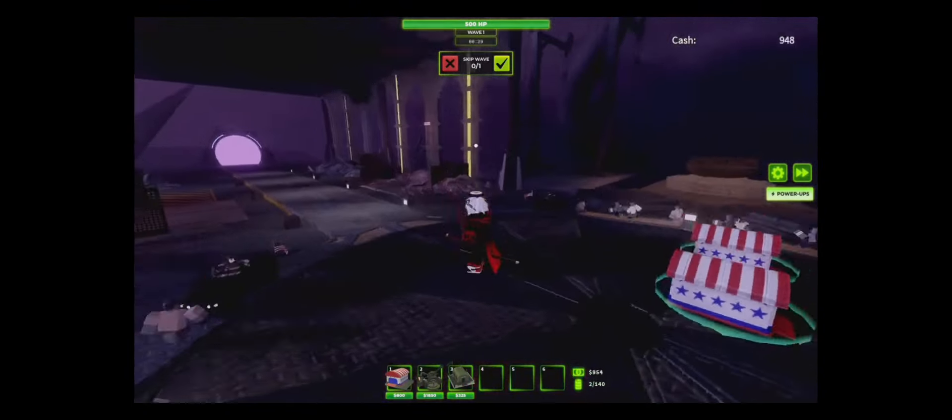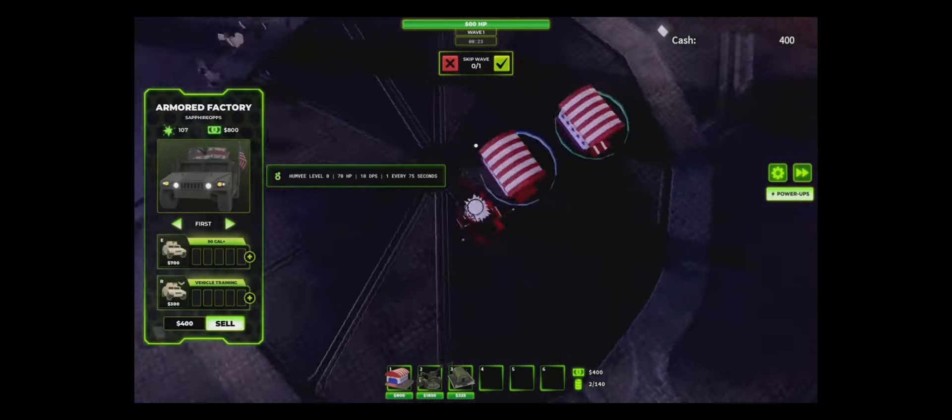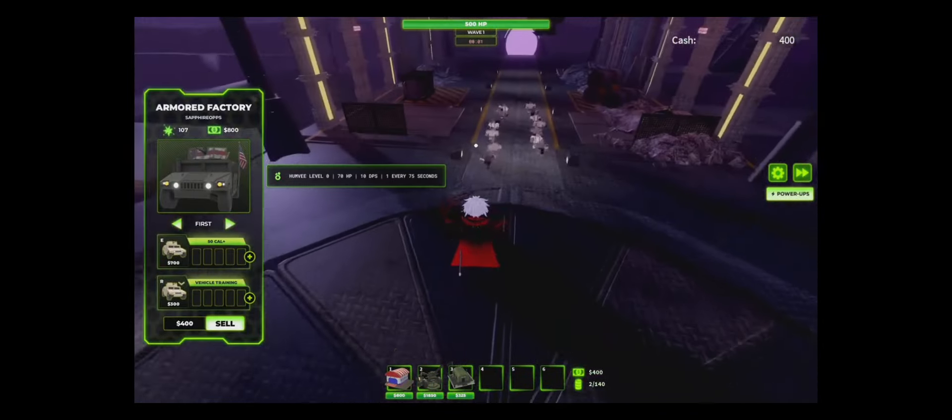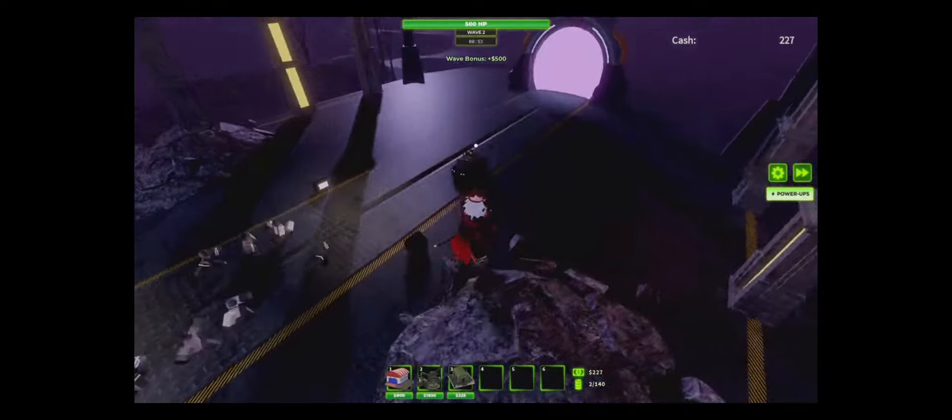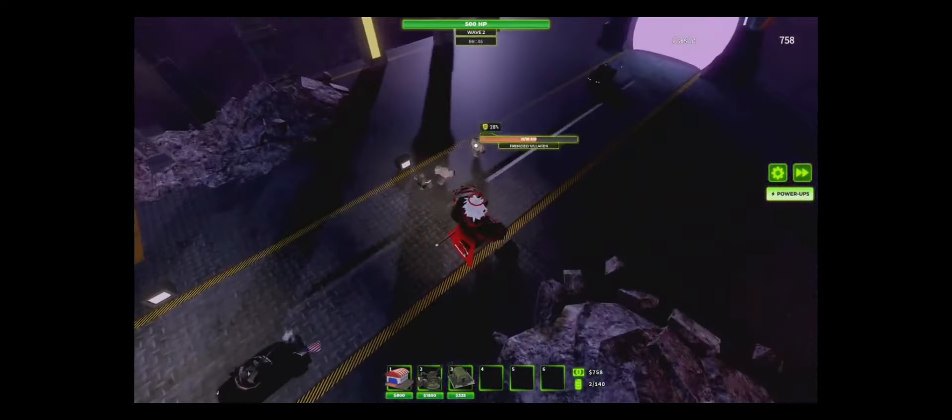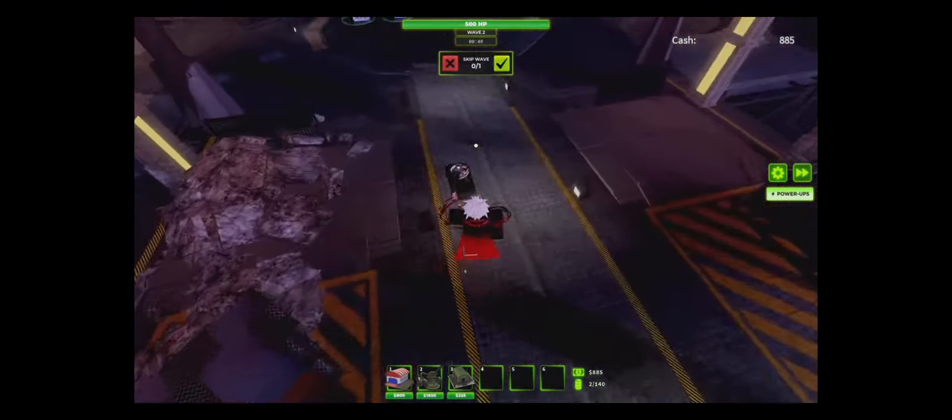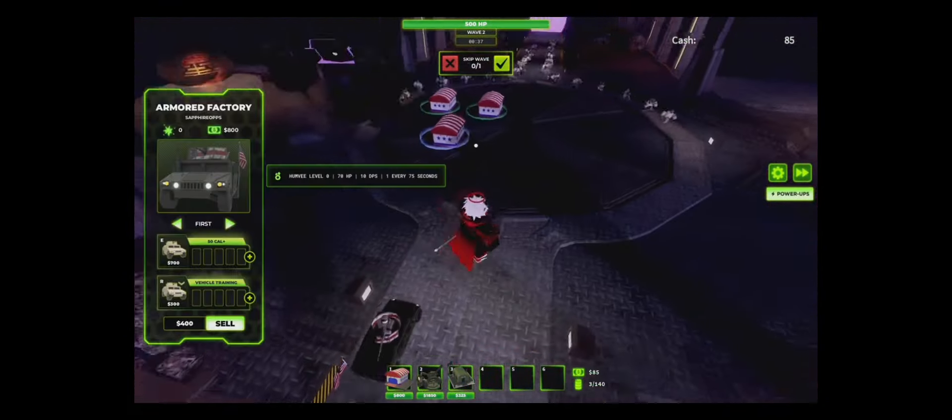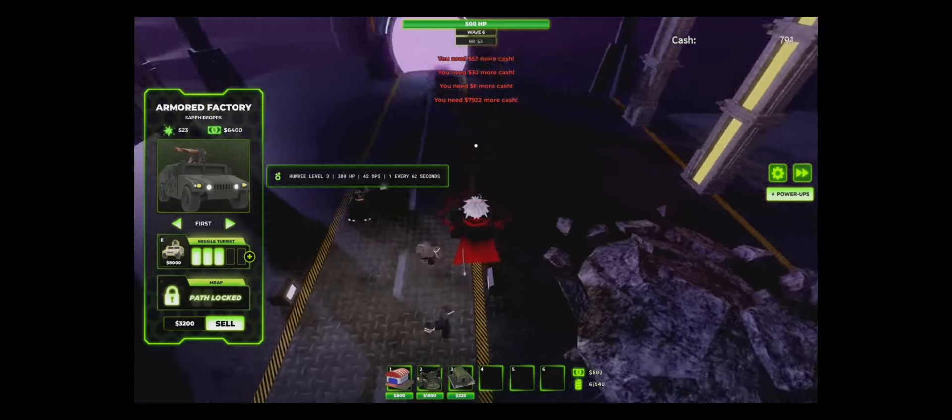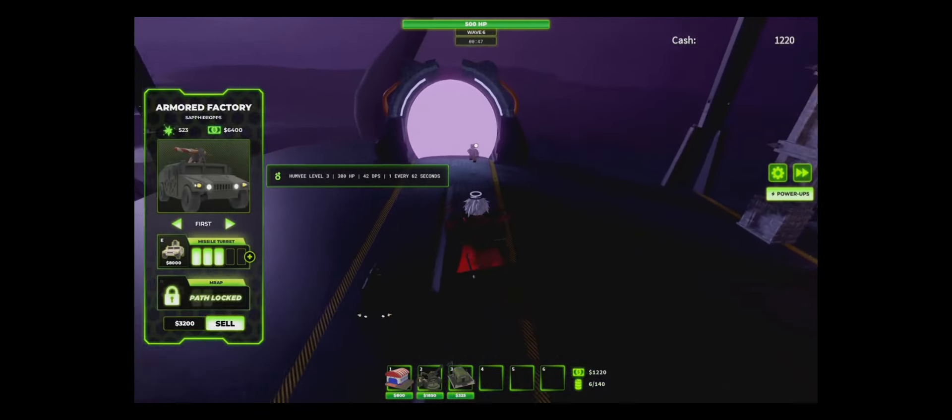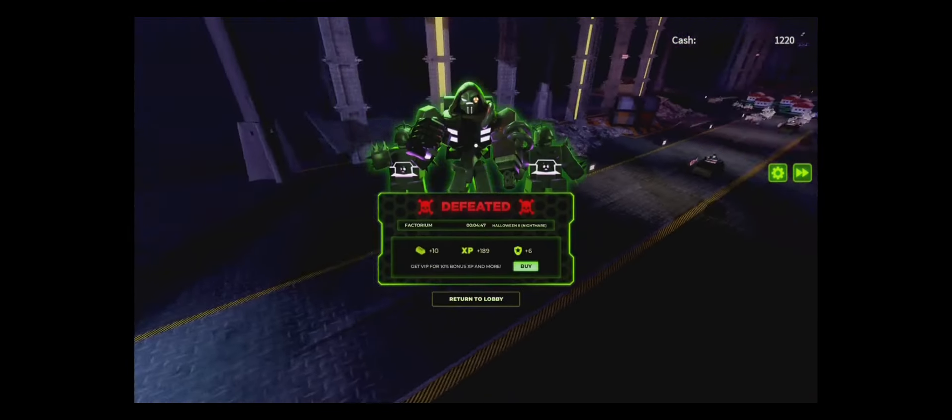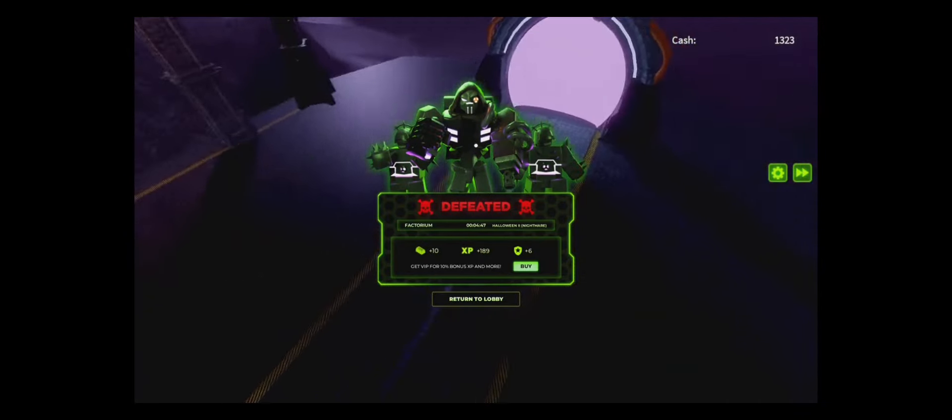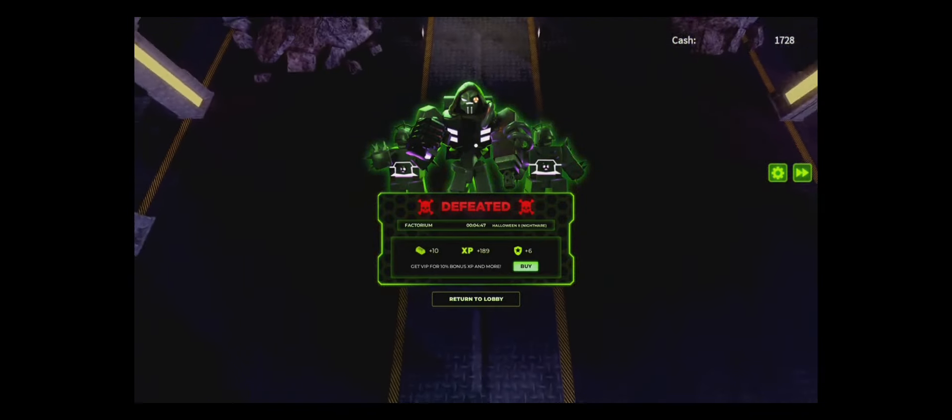Now, here we have the Armor Factory. At first, I wasn't doing the best, but over time, I know a strategy how to use Armor Factory. You place it down, and when you have enough, after the first one spawns in, you upgrade it, and then the second one spawns in. It's just a little thing I know. And I was doing good, you know, until over time, when the big saw dude came, I died. Not bad for a summon tower.